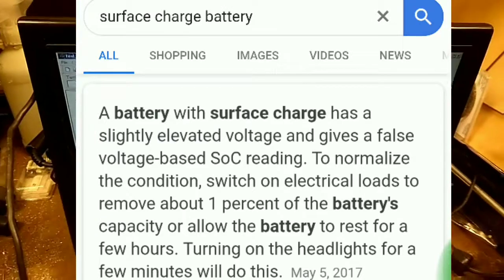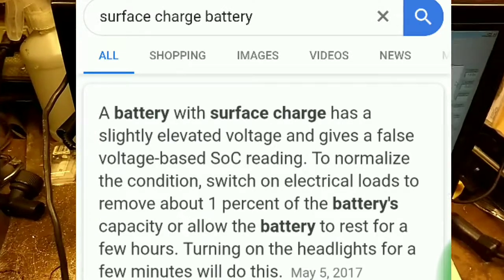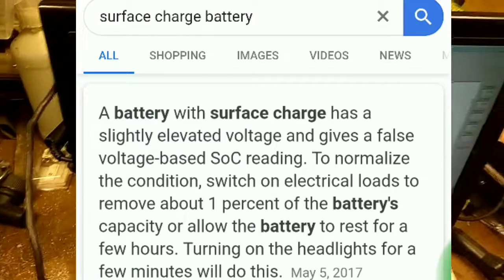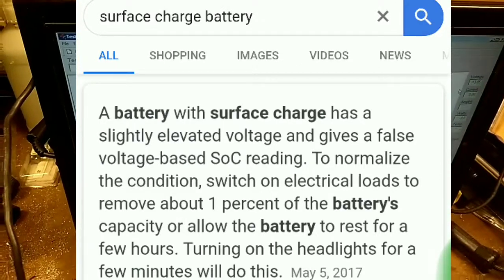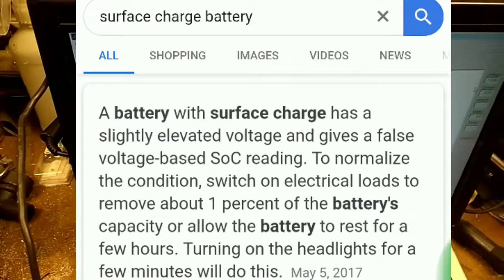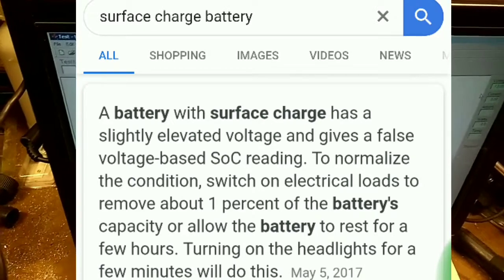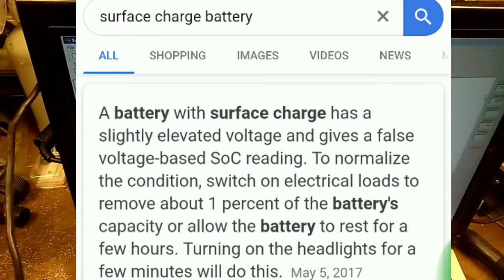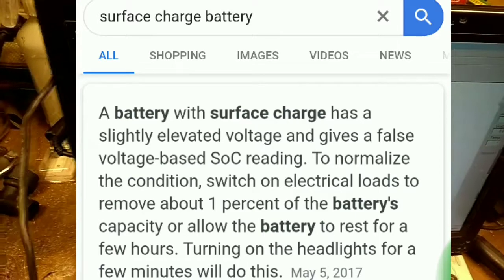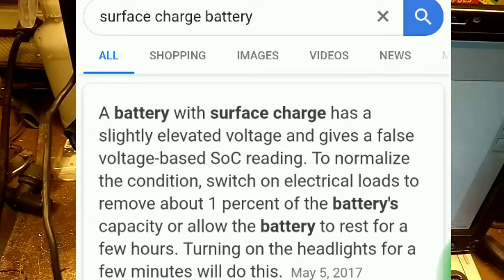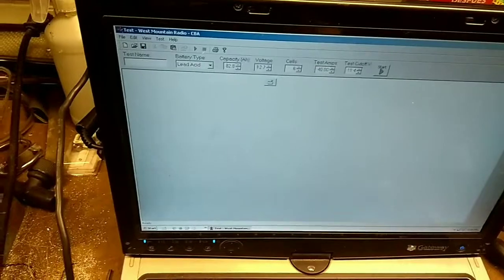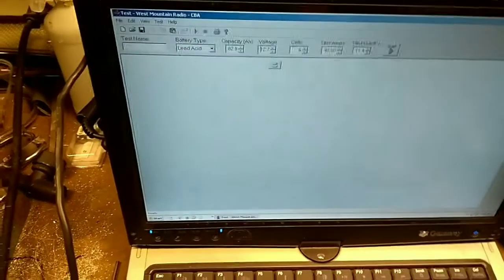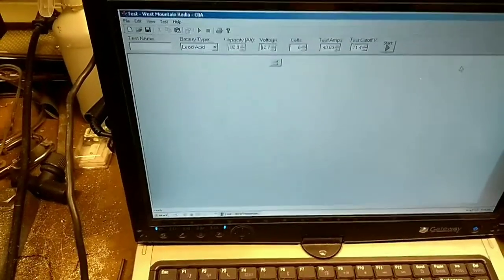Now, in a couple of my email chains back and forth to other people I've discussed this phenomenon called surface charge, and that is what we are experiencing right now. It is basically an overcharge, an over voltage condition that occurs on the surface of the plates. So in order to get rid of that we can either leave the battery sit or we can do a 1% discharge.